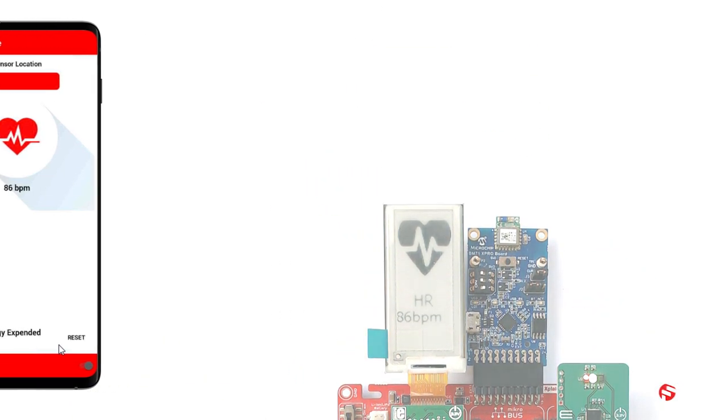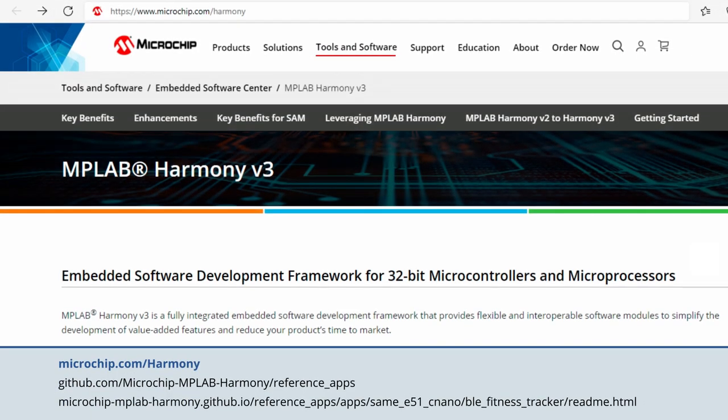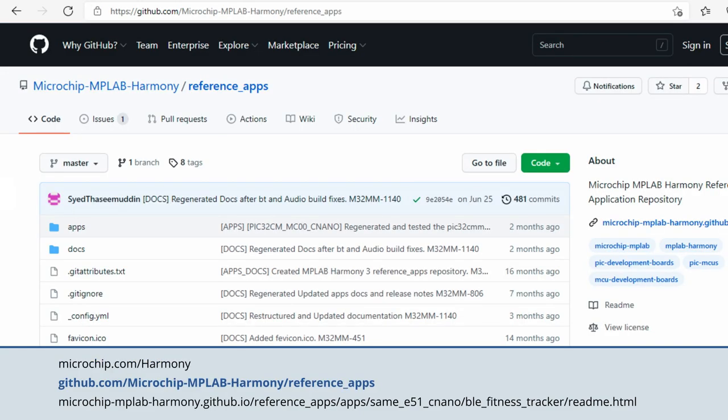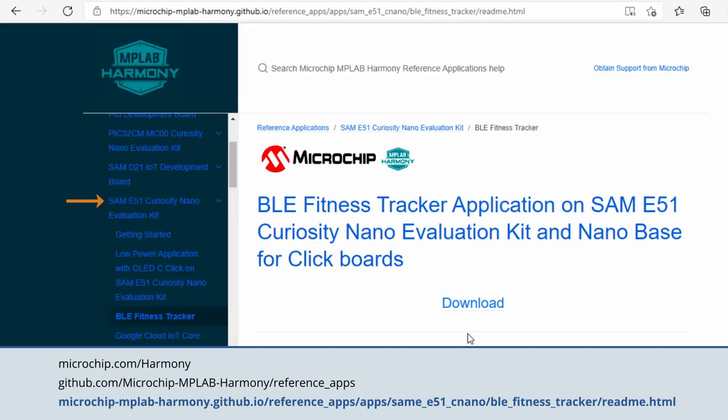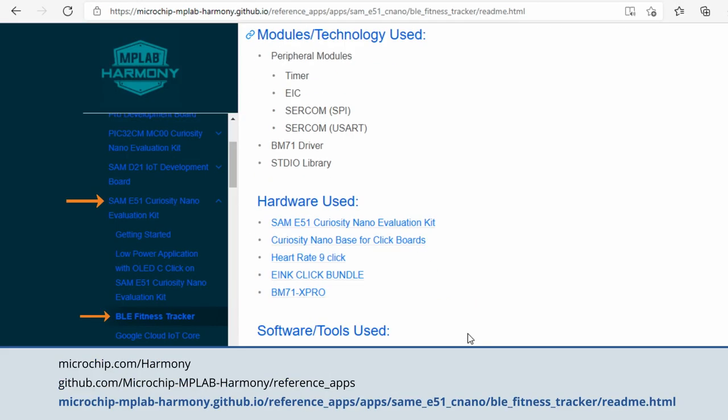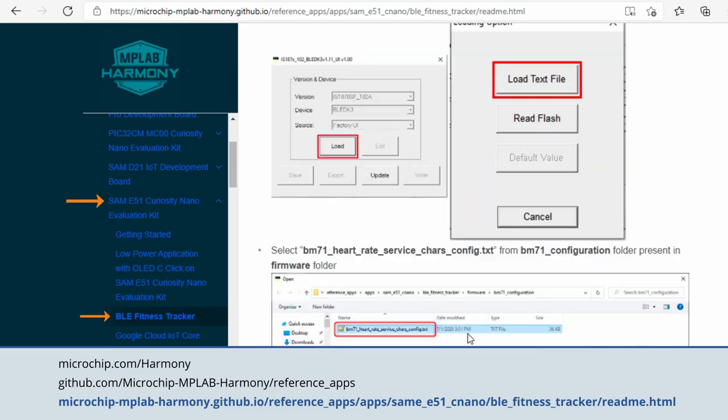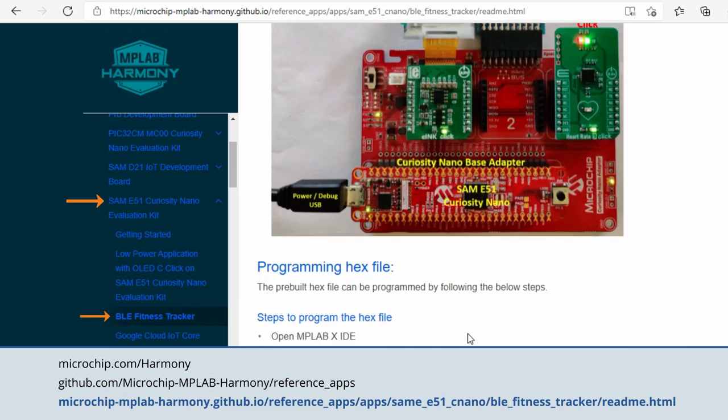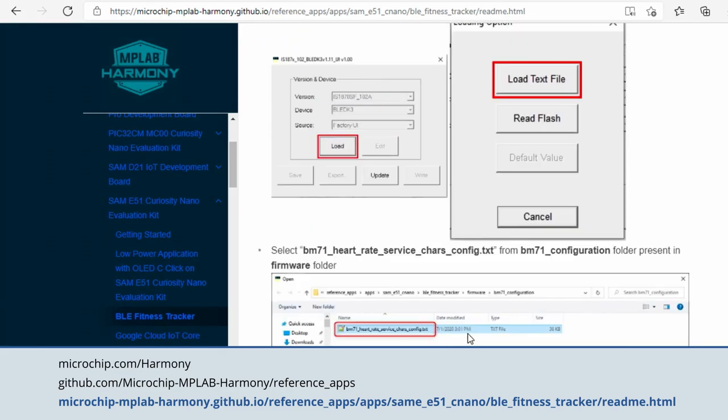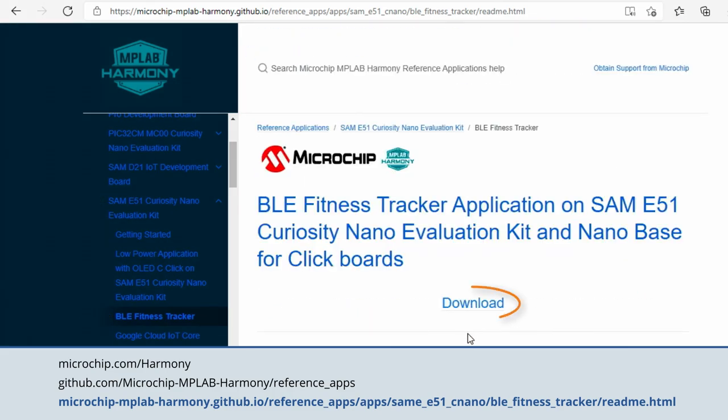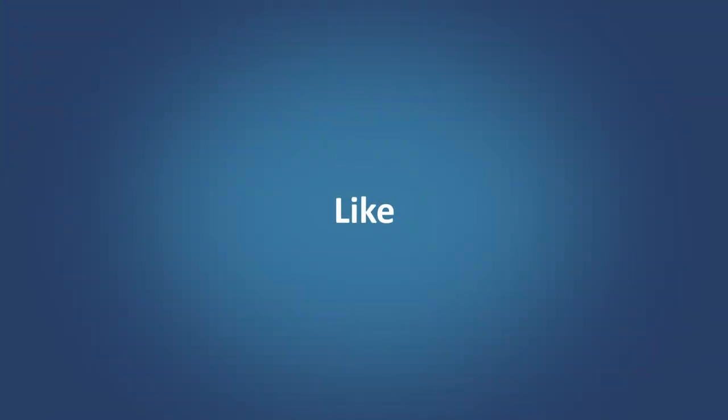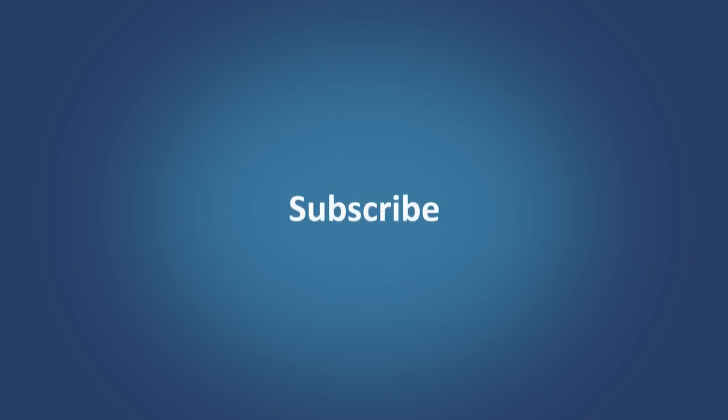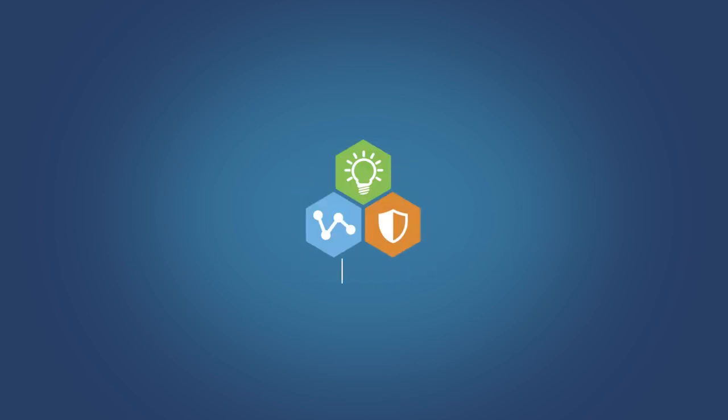Finally, we have provided some useful reference web links. This page shows the example user guide link for this demo, and the demo source code can be found from the link shown here. We hope you have enjoyed this demonstration. Please feel free to like and share this video and consider subscribing to our channel to get notified of all the newest content.